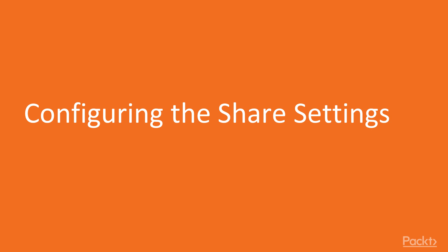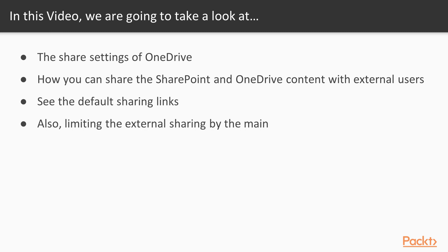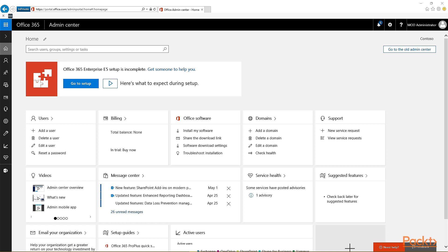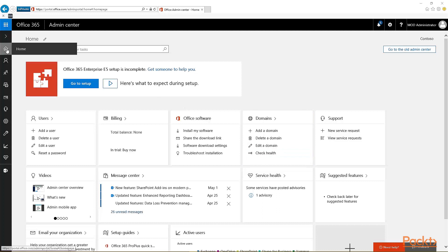So, let's look at the first topic of configuring sharing settings. In the Office 365 Admin Center, to get to the OneDrive for Business Admin Center, go to the left navigation.